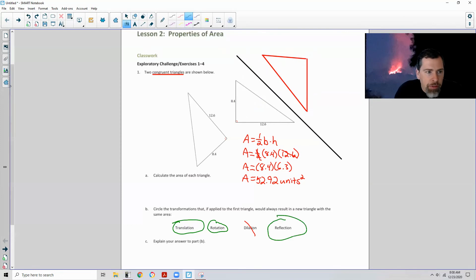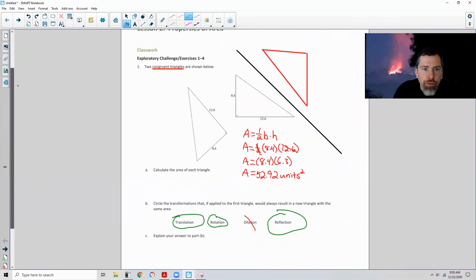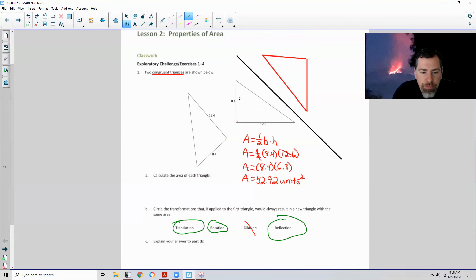So there's a review of rigid motion. Part C says explain your answer to part B.